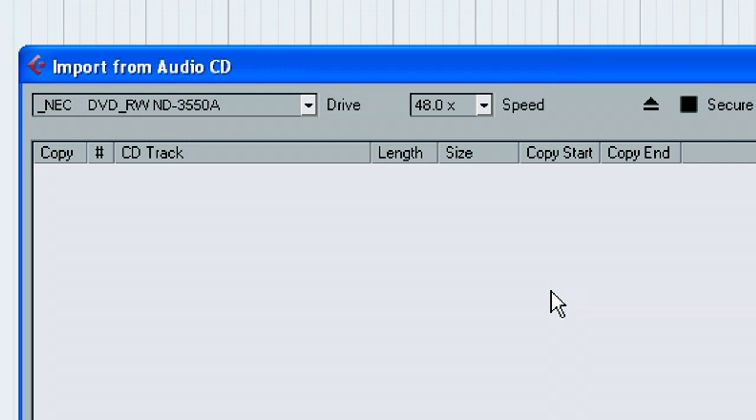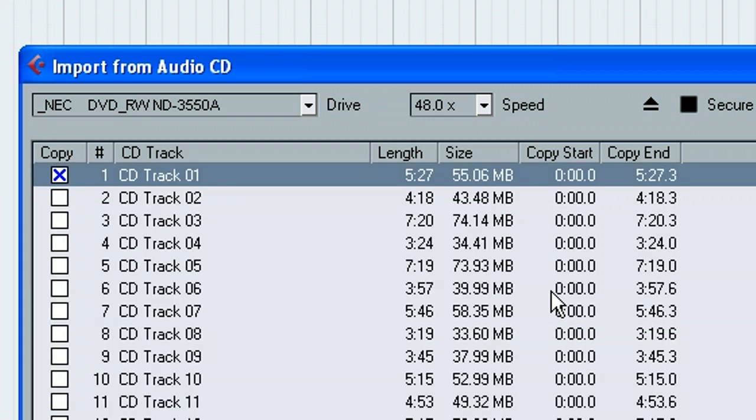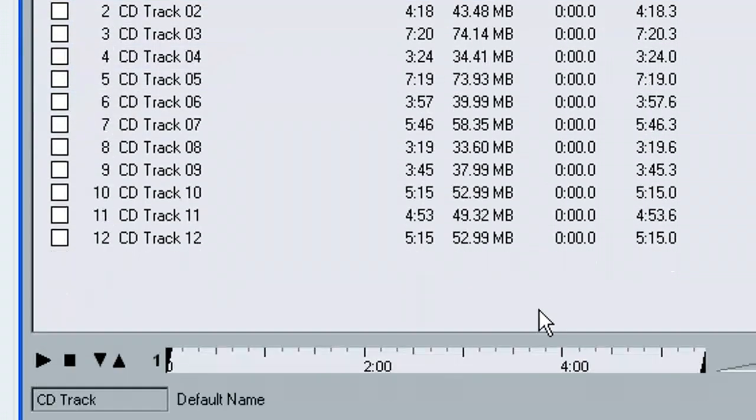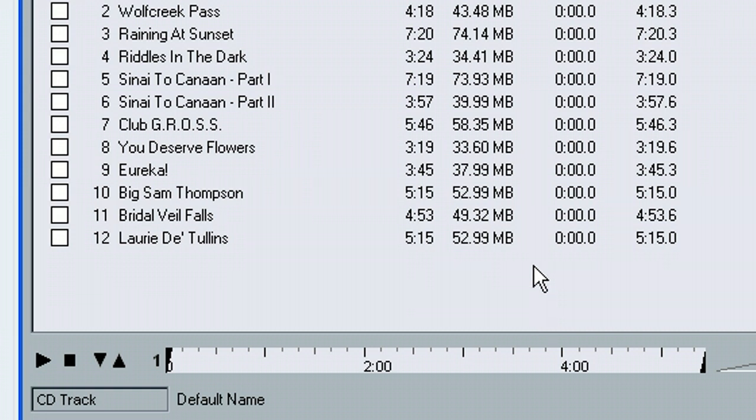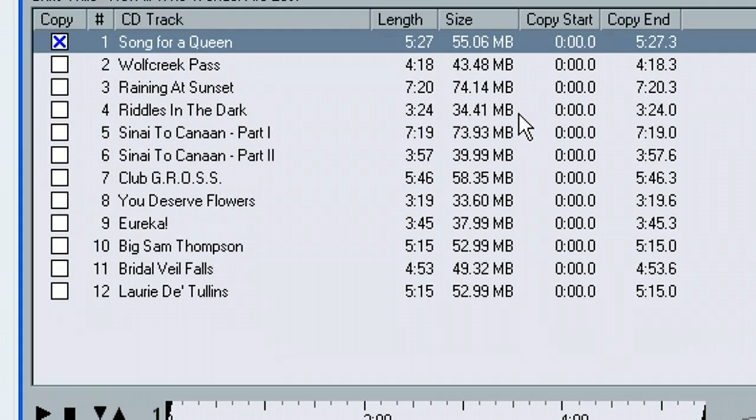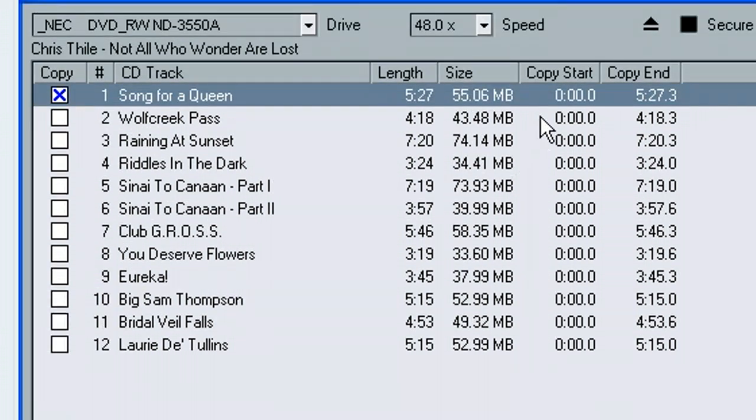And of course, your computer might be set up to automatically give you a choice of things. So if it throws up a window other than Cubase, you can just close it down. As you can see here, I've got mine disabled for that.